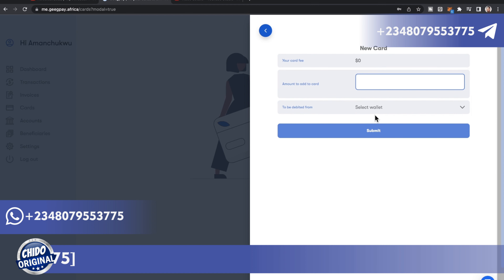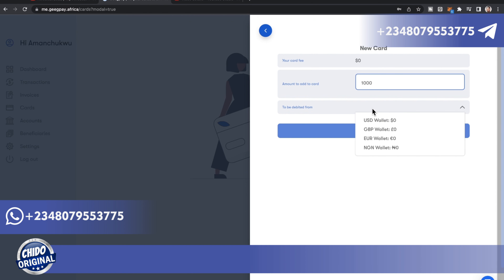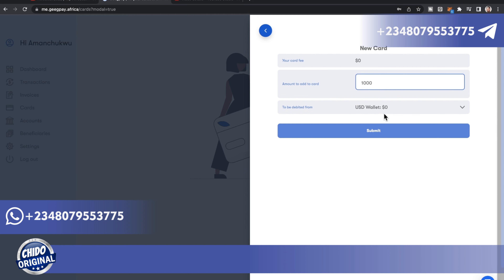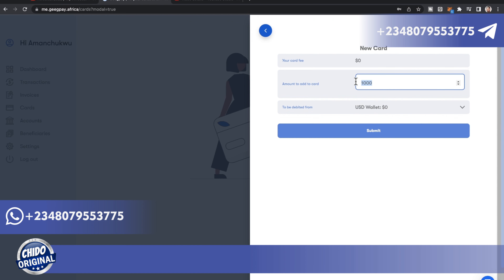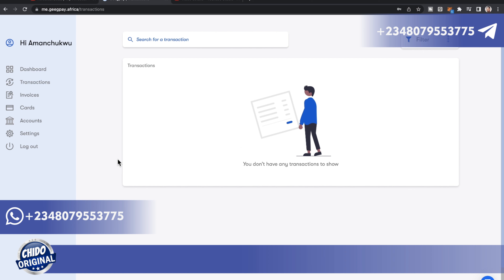Choose the card type — I'll select Virtual here, then click Continue. You'll see the card fee, which shows no charge. Enter the amount you want to add to the card — for example, 1000. Select your wallet; I'll use USD for this. Then click Submit. Just like that, you've created a virtual card you can use.